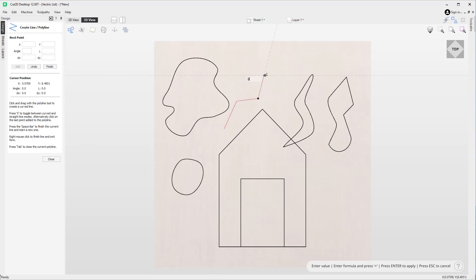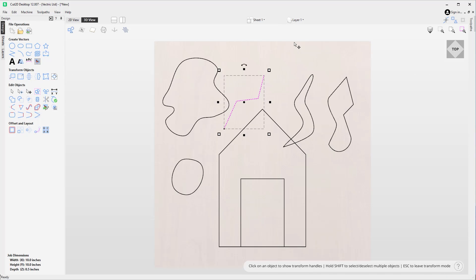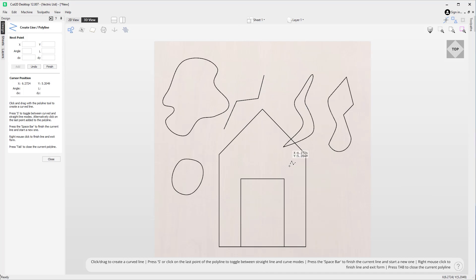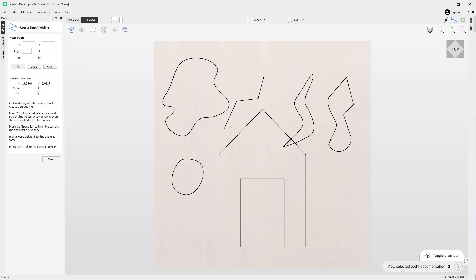If I want to switch back to standard line mode I can press S on the keyboard to do that, then right-click to accept and come out of the tool. When I go back into the polyline tool it will remember that the last item we used was in straight line mode. This is also remembered between sessions — if the last mode you were using was straight mode it will open in straight mode, and if it was in curved mode when you open the polyline tool in a new session it'll be in curved mode. That's how we use the polyline tool to create lines and curves — thank you for watching.